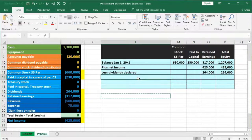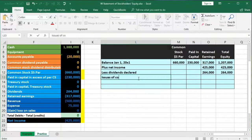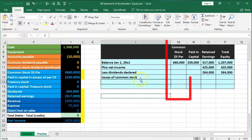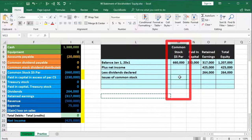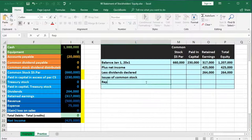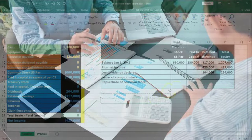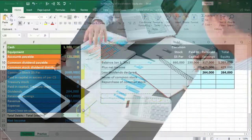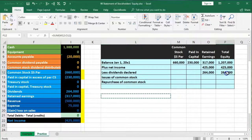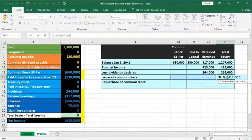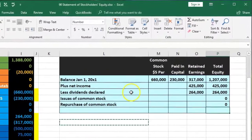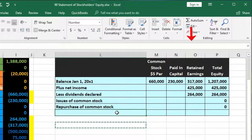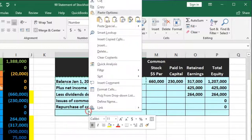Note that two other activities are not present here: issuance of common stock would affect the common stock column, and repurchase of common stock would also create activity. Since there's no activity in those columns we'll keep them at zero, but I'll note them for completeness. I'll copy the formulas down for those rows and then set up the ending balance row, changing the date to December 31st.